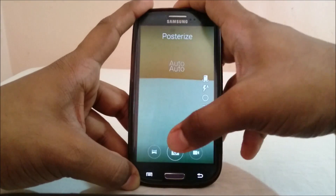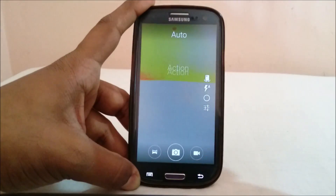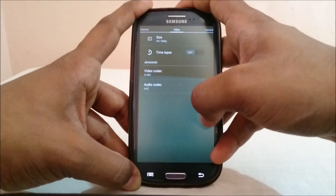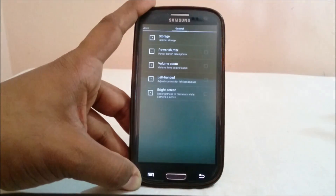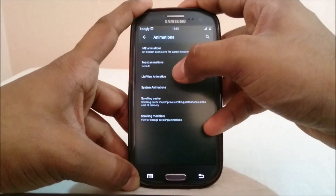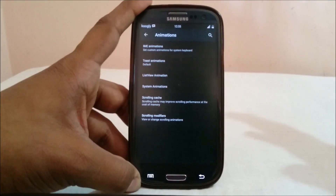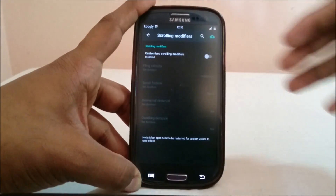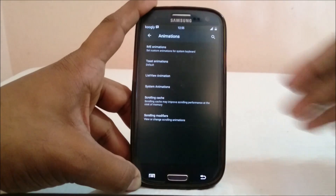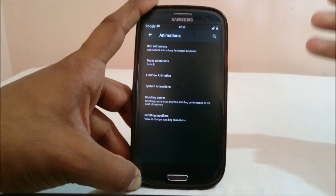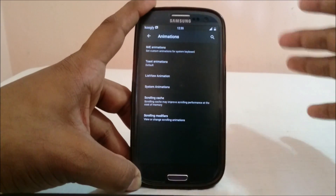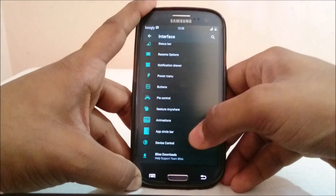The camera is using the Motorola camera — it has a lot of options and works neatly. It also has AOKP animations — you can change everything including list view animation, scrolling cache, and you can assign scrolling modifiers to control pretty much everything. Those who know about these options will use them; those who don't probably won't, so I won't go too deep into that.